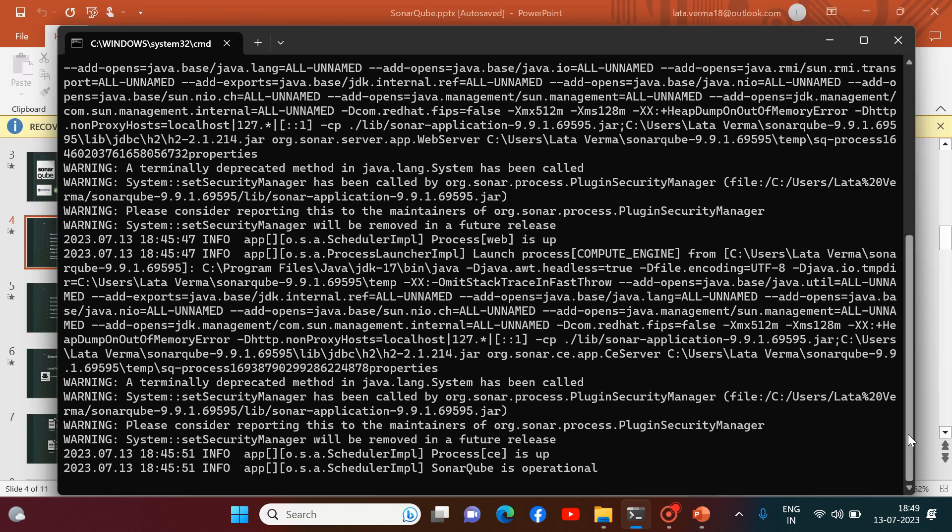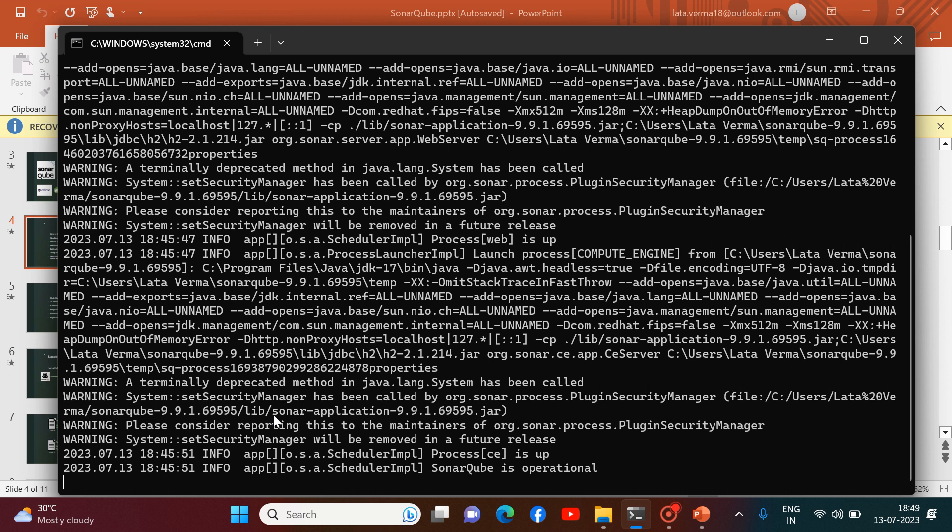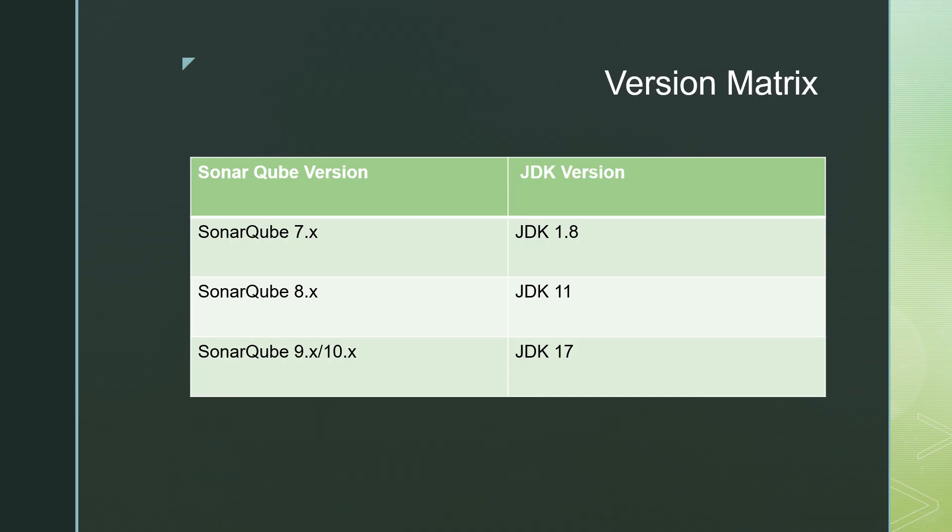So guys, sometime it happens that even after setting the environment and installing the appropriate version of SonarCube according to the JDK version, your startsonar file does not run properly. And you cannot run SonarCube server. So don't get panic in that situation. Simply restart your system and then check it once again. Because the required things are already set. The installation of appropriate version of SonarCube according to the JDK, and the environment is also set for JDK version.